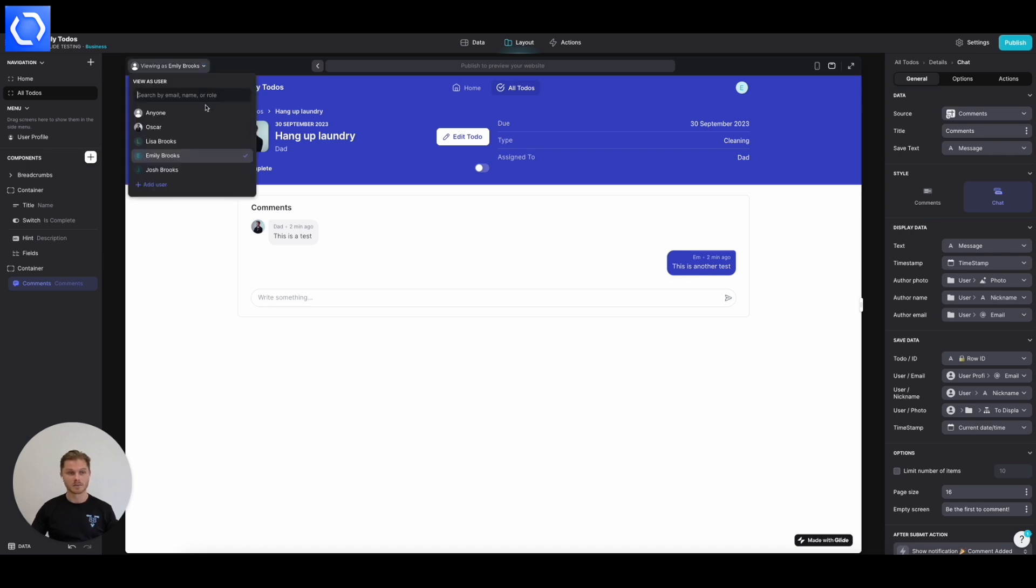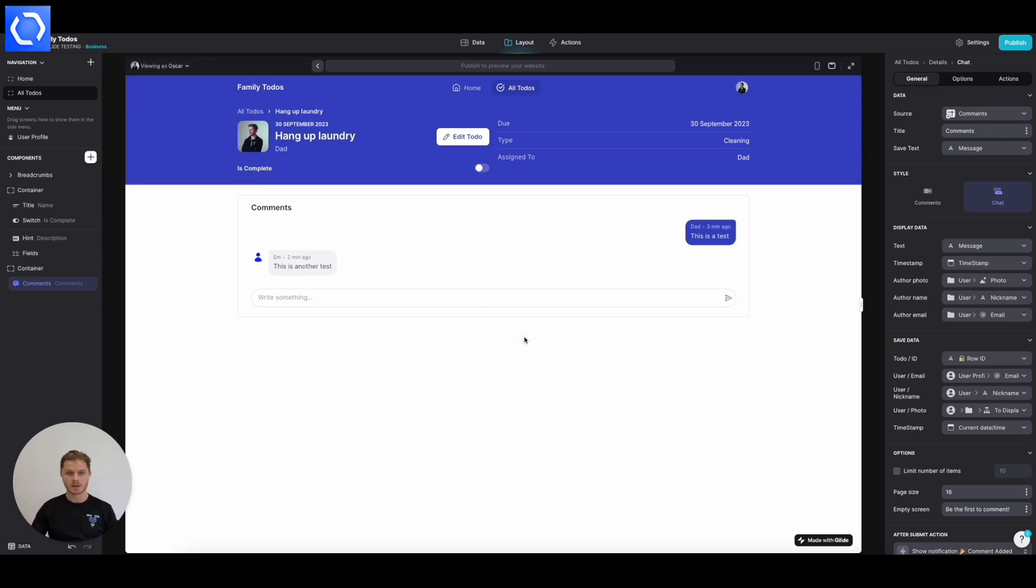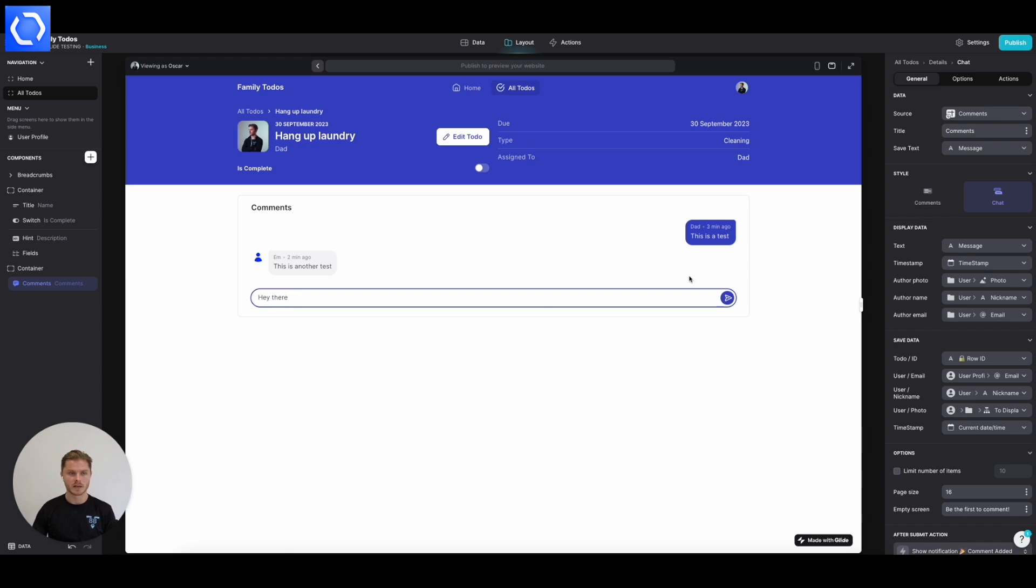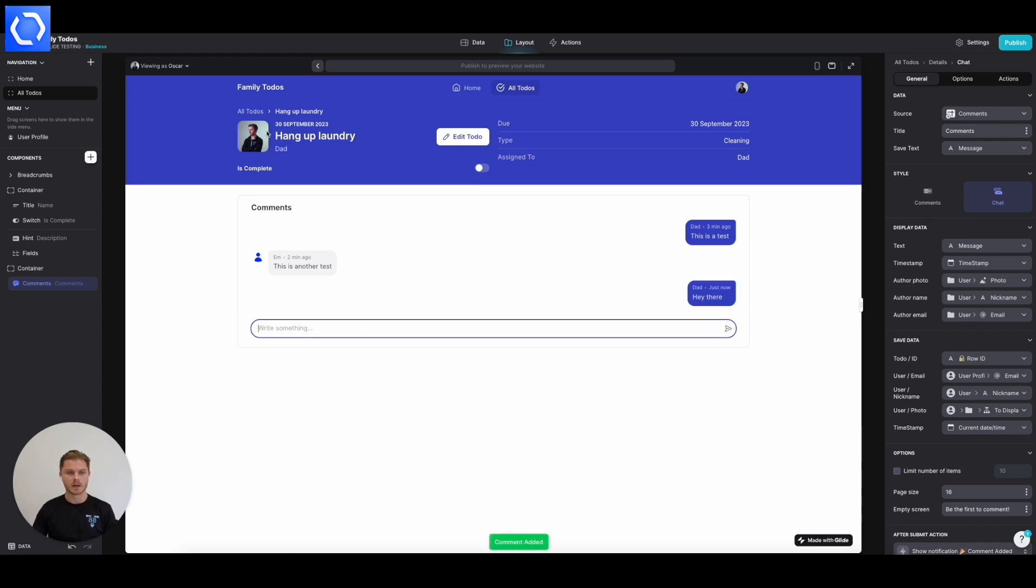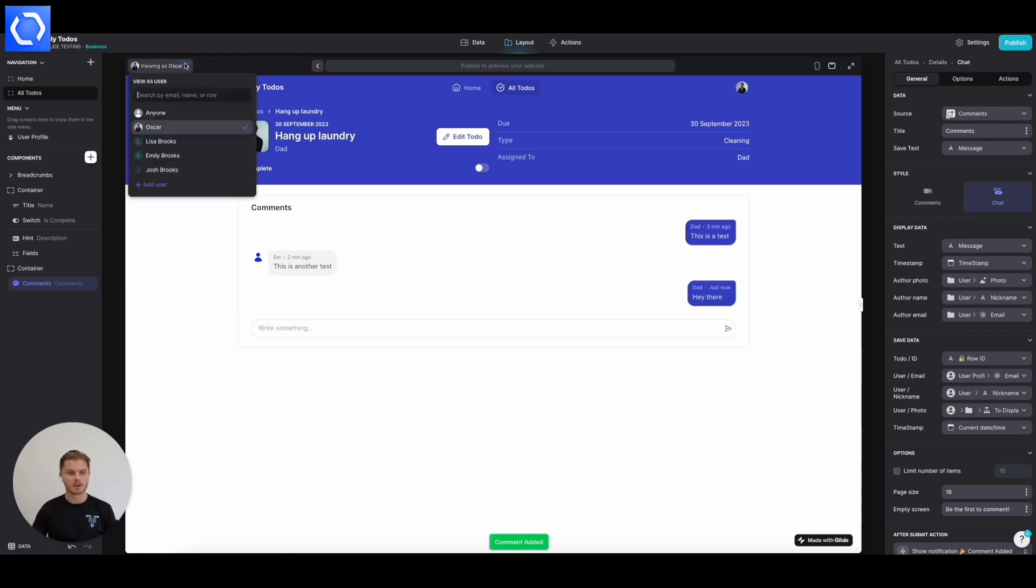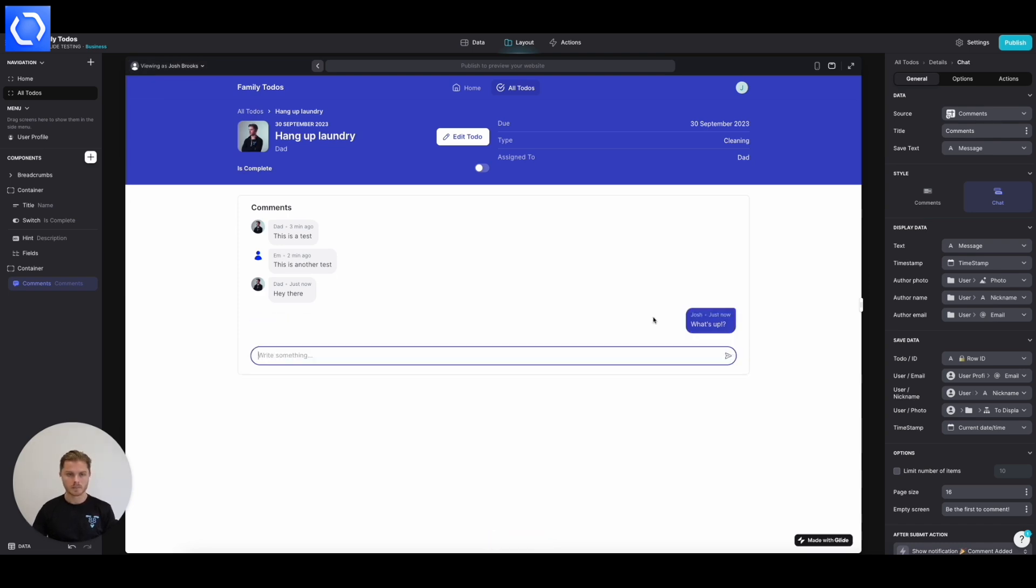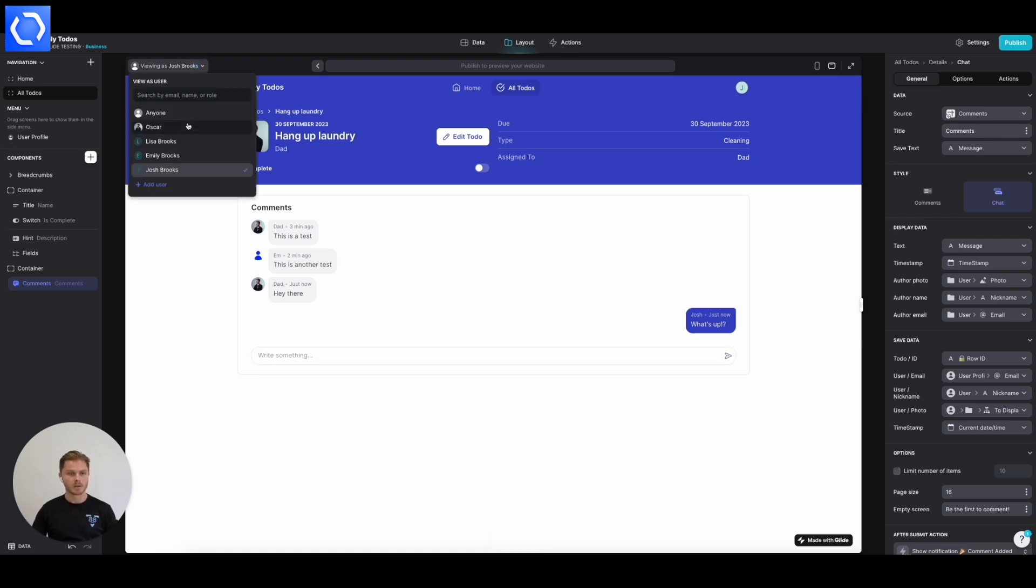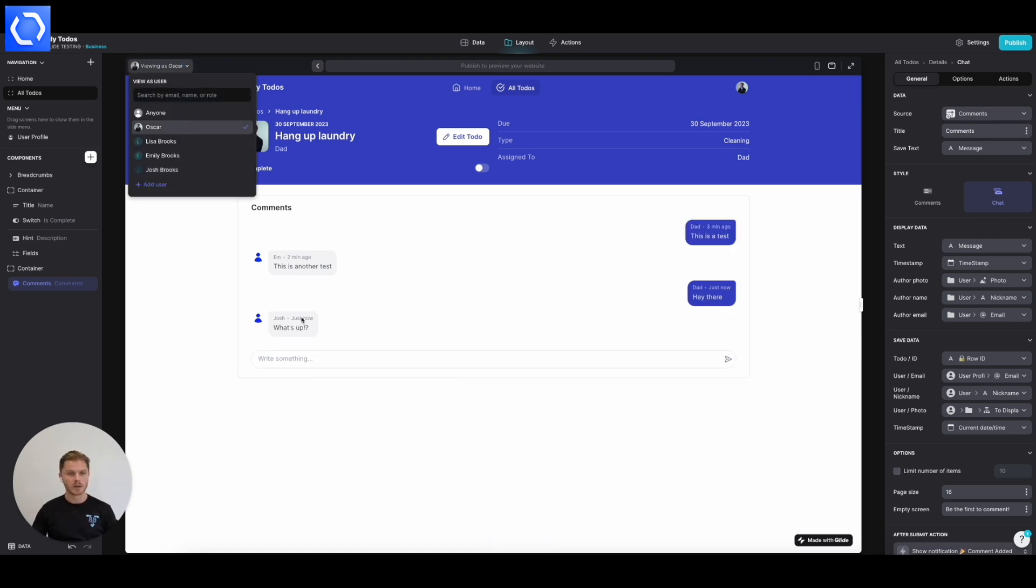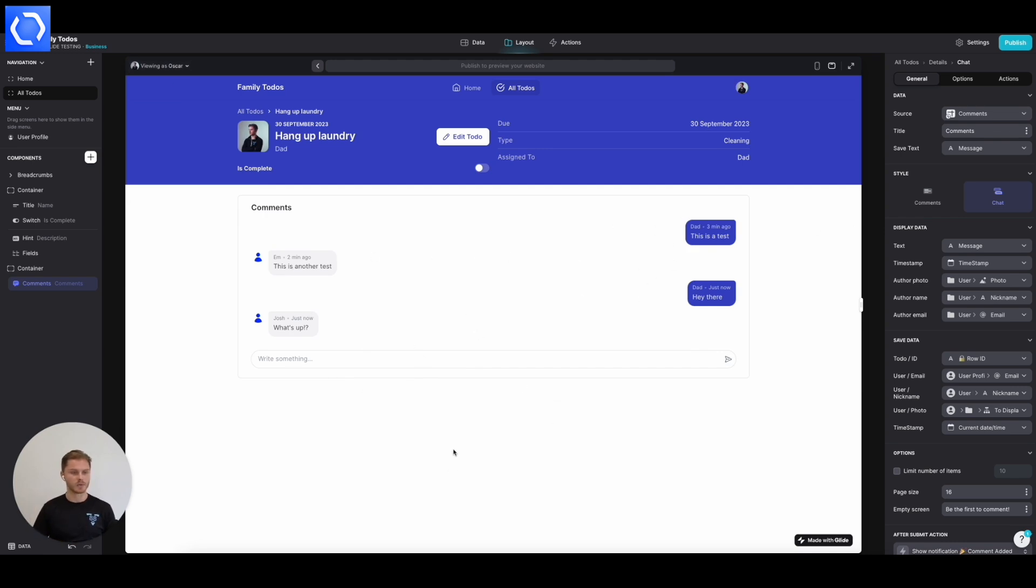So if I view as myself again, as dad, there we go. So I can say, hey there. And then if I view as Josh, he can say, what's up? And suddenly we have an in-app chat, just like that. So we can view again as myself. And suddenly we can see a conversation between everyone. So that's comments.